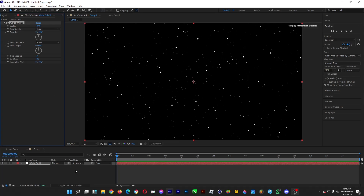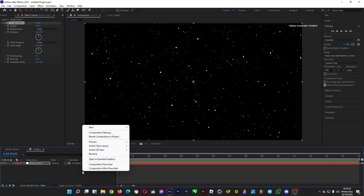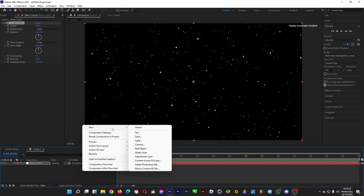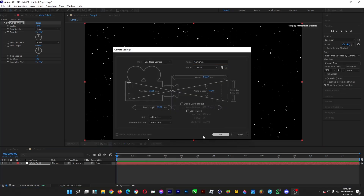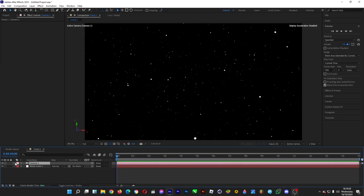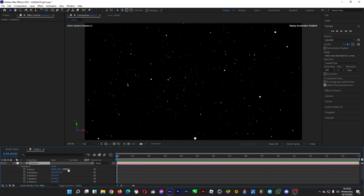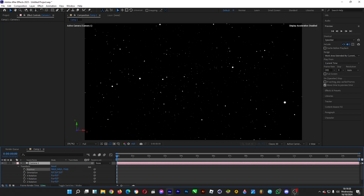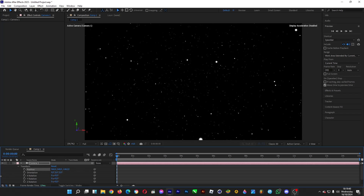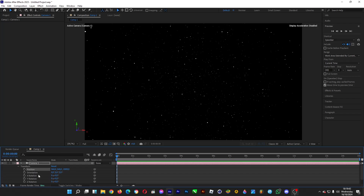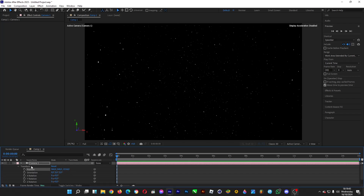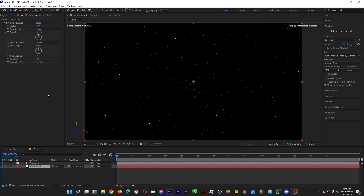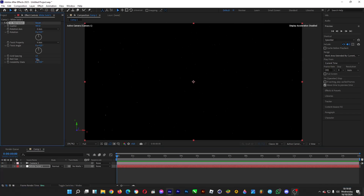Now let's make a camera. Right-click on the left side of the timeline again, head over to New > Camera, and click OK. Then move the Z axis position — make it really far back. You can also increase the ball size again to make the stars bigger.